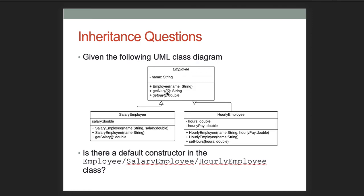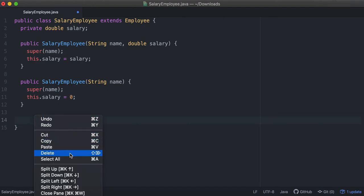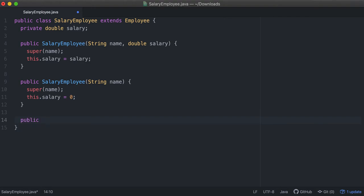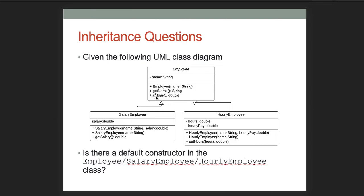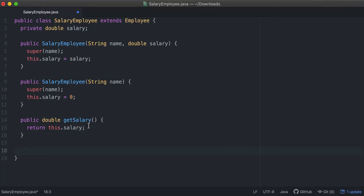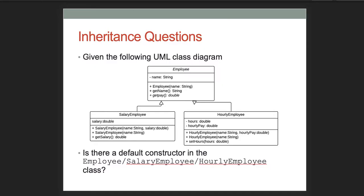The getName() method is already implemented in the parent. We need a getSalary() method here. We also have to implement the abstract getPay() method from the parent. We'll return 'this.salary' from getPay(), since that's the most reasonable assumption based on the UML. We can do a similar thing for HourlyEmployee.